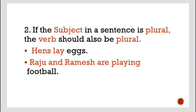Second: if the subject in a sentence is plural, the verb should also be plural. In the singular example we saw: the hen lays an egg. In the plural: hens lay eggs — H-E-N-S, meaning many hens are talking about, and many hens are giving many eggs. Raju and Ramesh are playing football — here two names are mentioned, so it is a plural word.